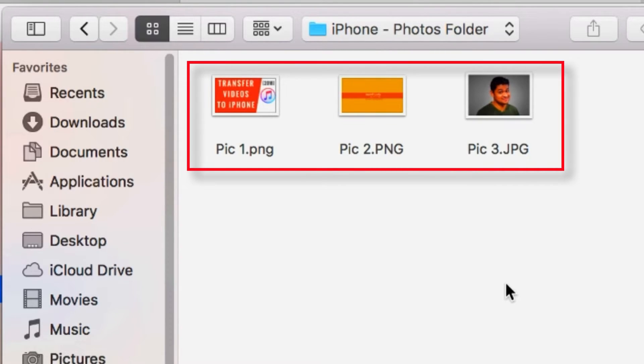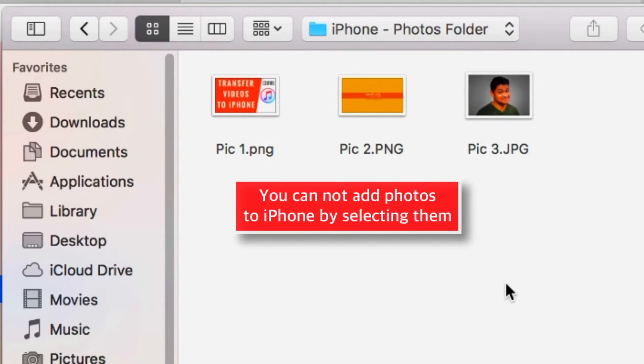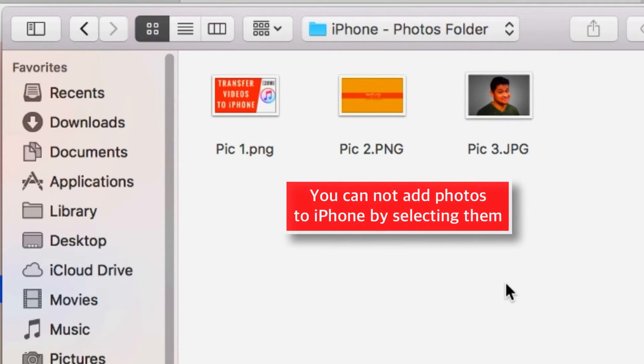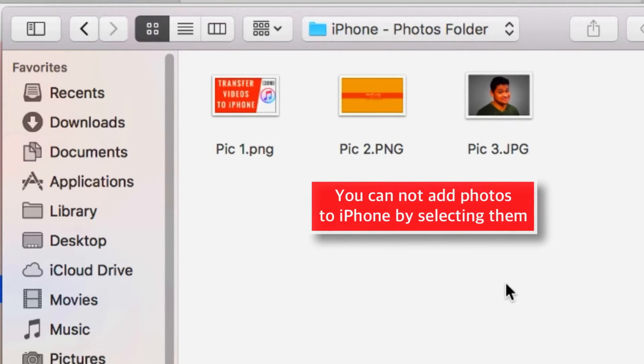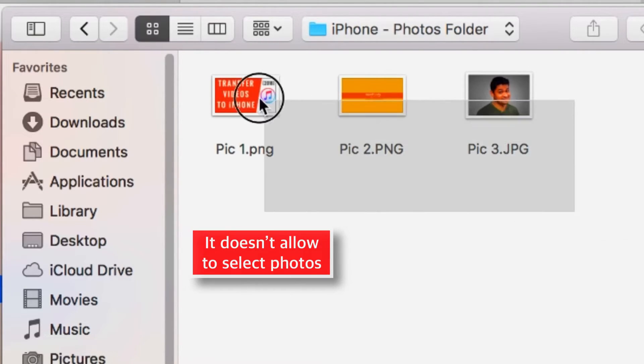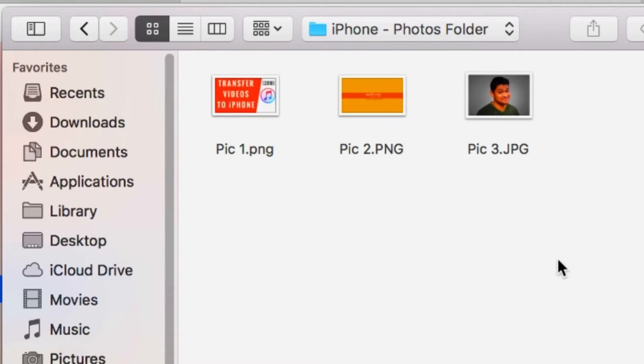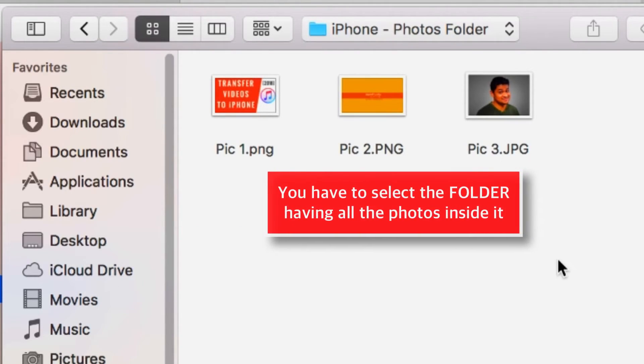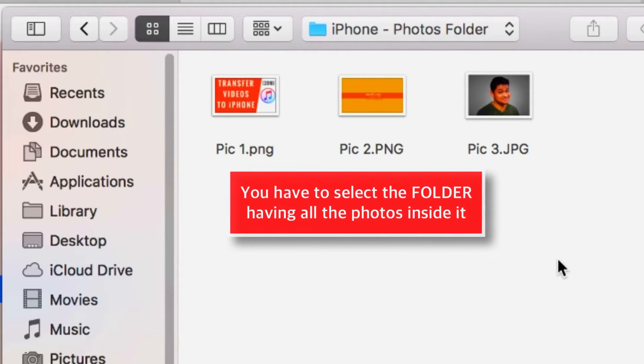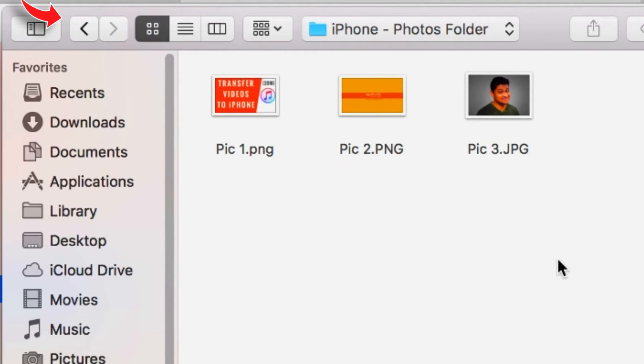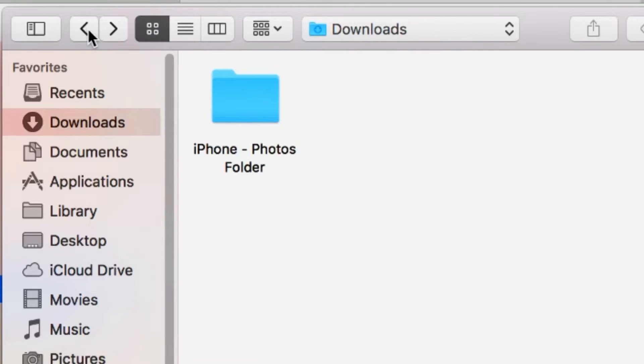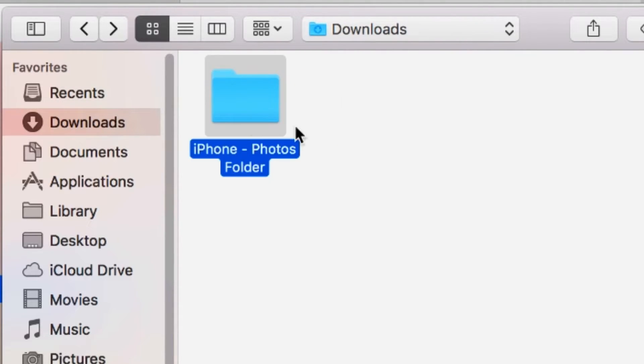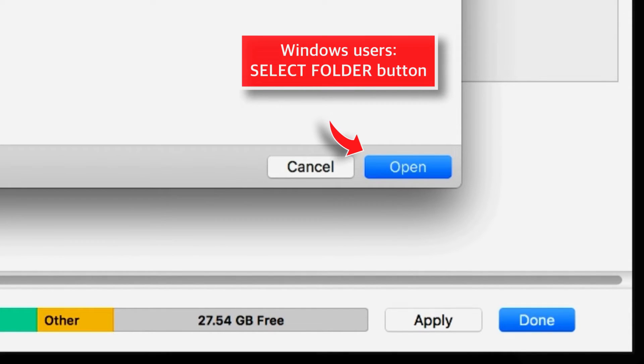Now, you need to understand that you cannot add photos to iPhone by selecting them. As you can see here, it doesn't allow me to select these photos. You always have to select the folder which contains all these photos that you want to add to iPhone. So I'm gonna go back and select the folder and hit OPEN. Windows users will have to select SELECT FOLDER BUTTON instead of OPEN BUTTON.